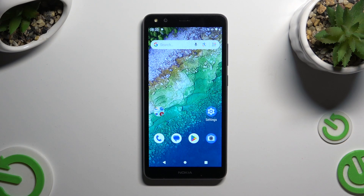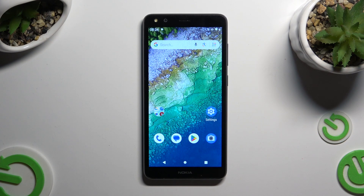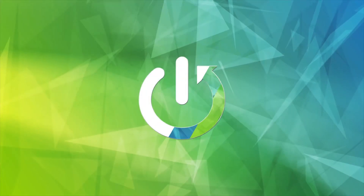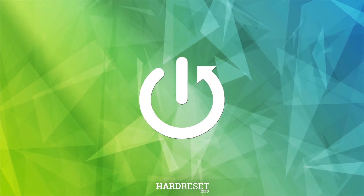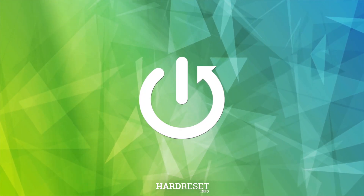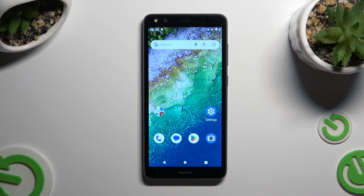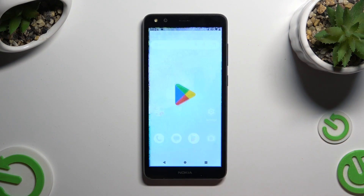In front of me is the Nokia C01 Plus, and today I would like to show you how you can check all the specifications of this device. Begin by going into the Play Store and clicking on the search bar.